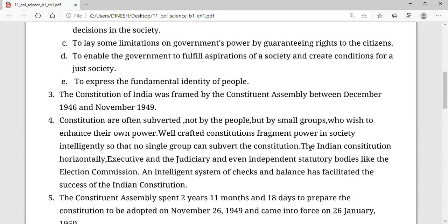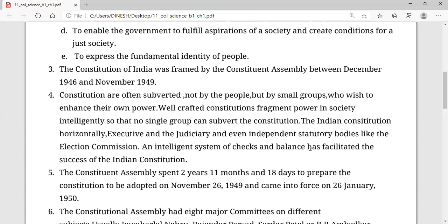When we talk about this framework of the constitution, it gives checks and balance on every organ, so they can move hand in hand and there will be no corruption or single dominance.